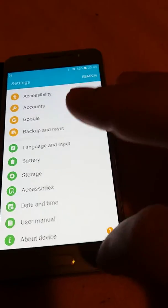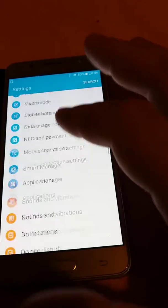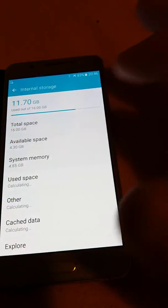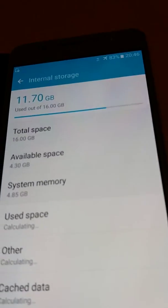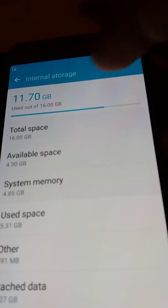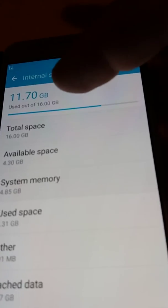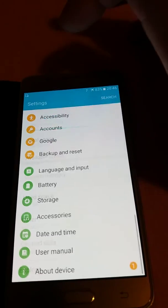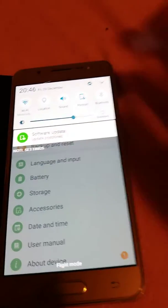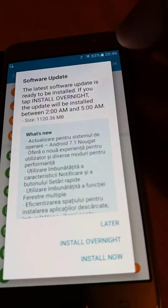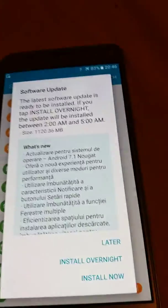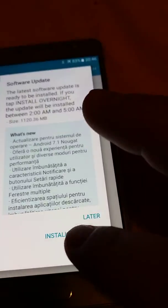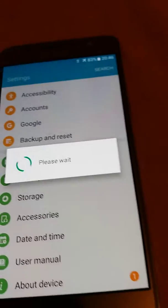Here it is settings and storage. See we have enough space - 11 gigabytes used from 16. So the update has about one giga, so we have enough space. Let's install. You press install now.